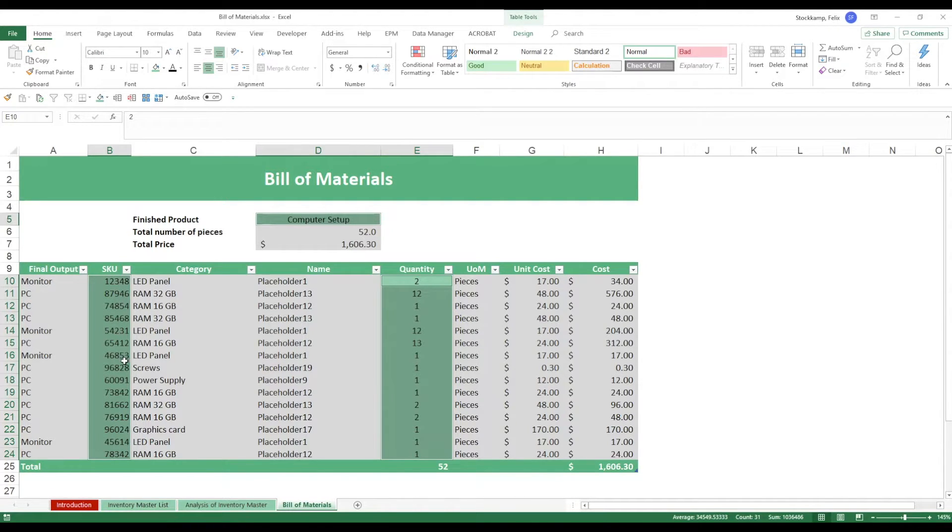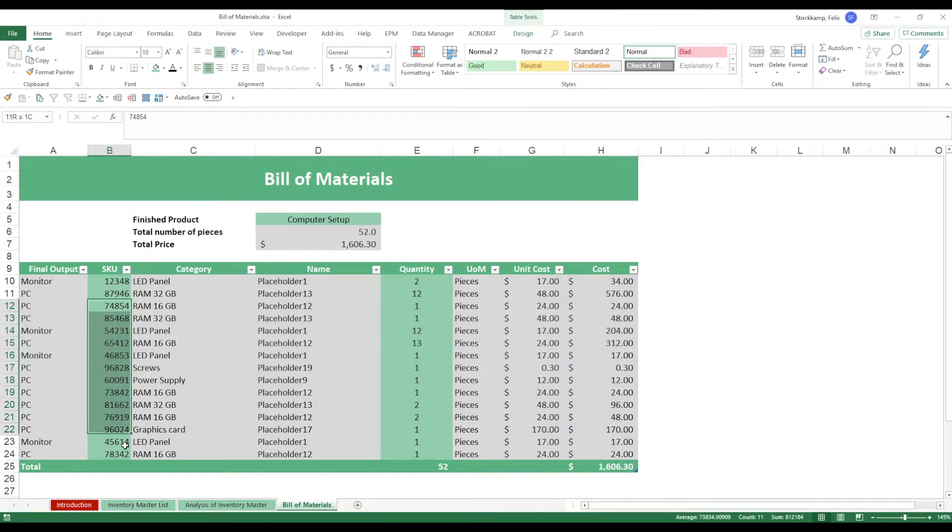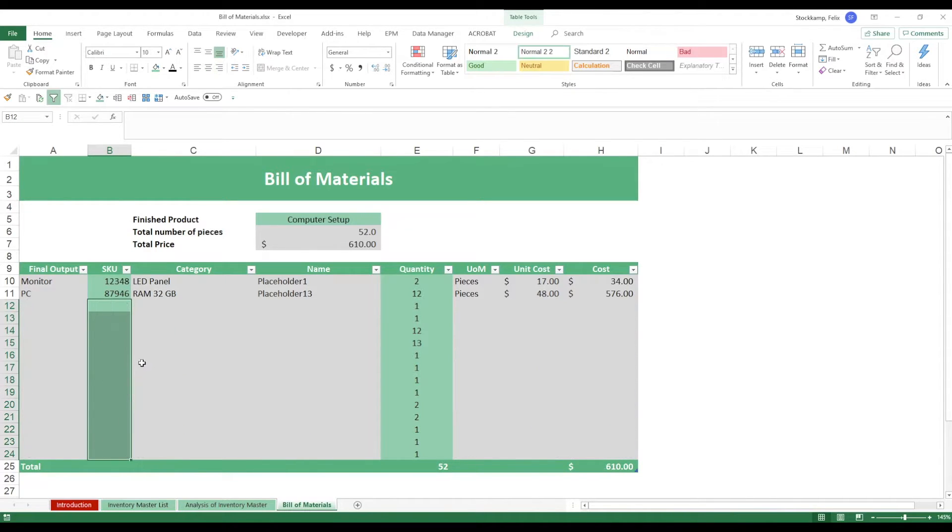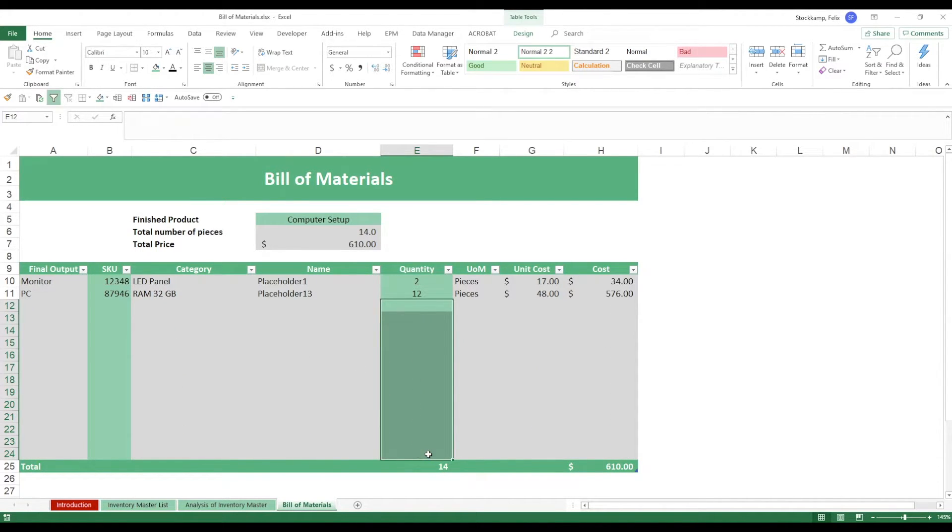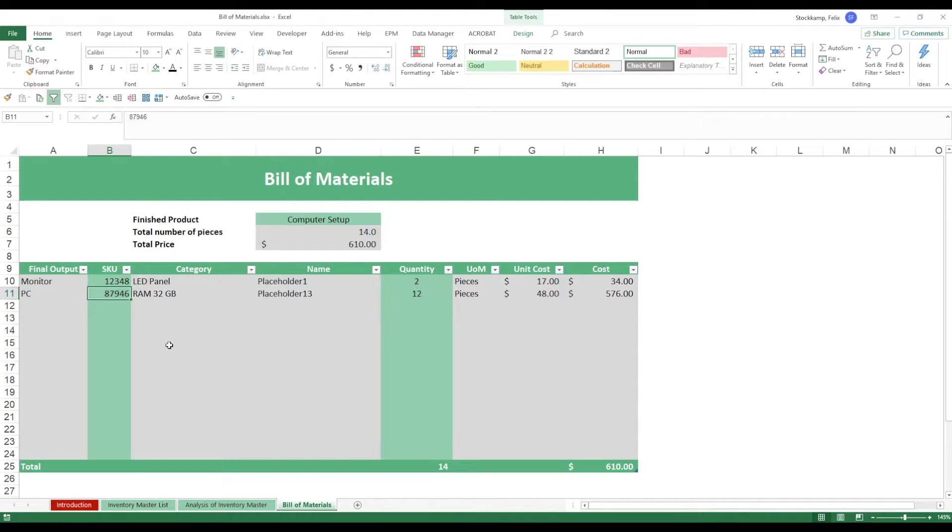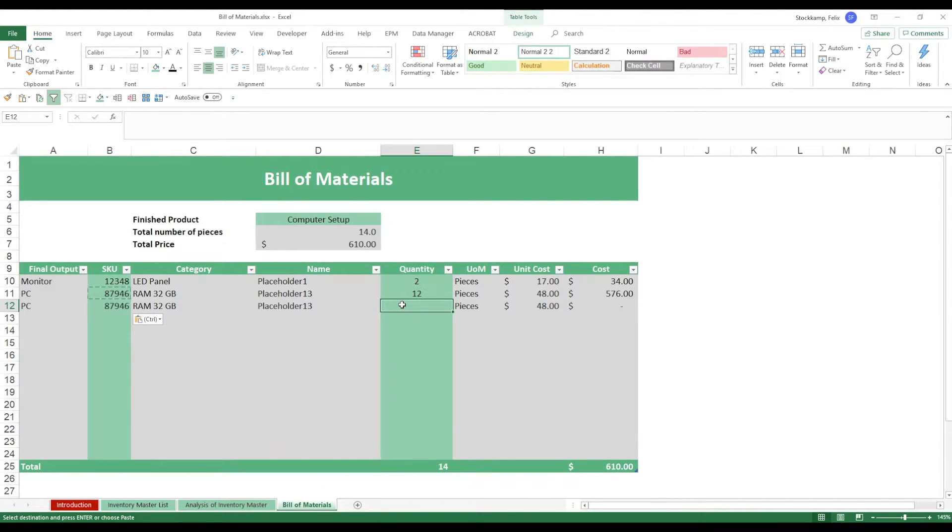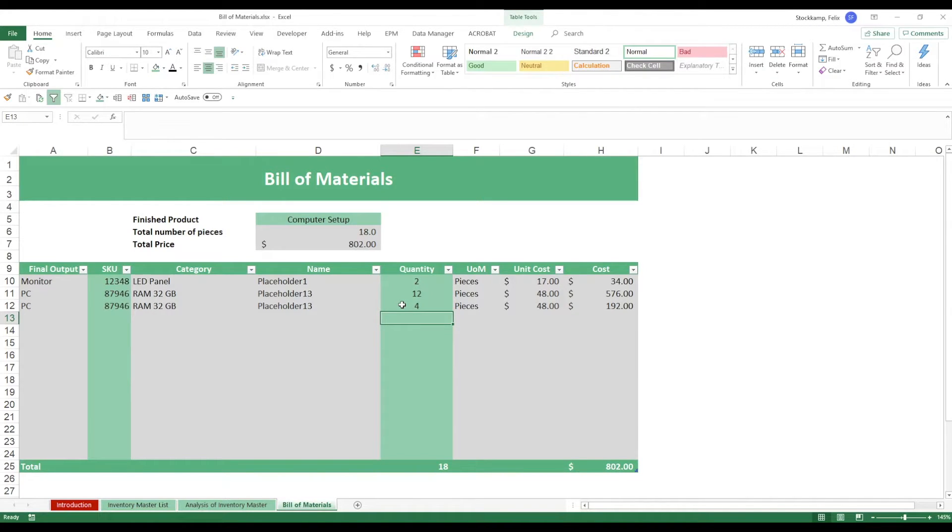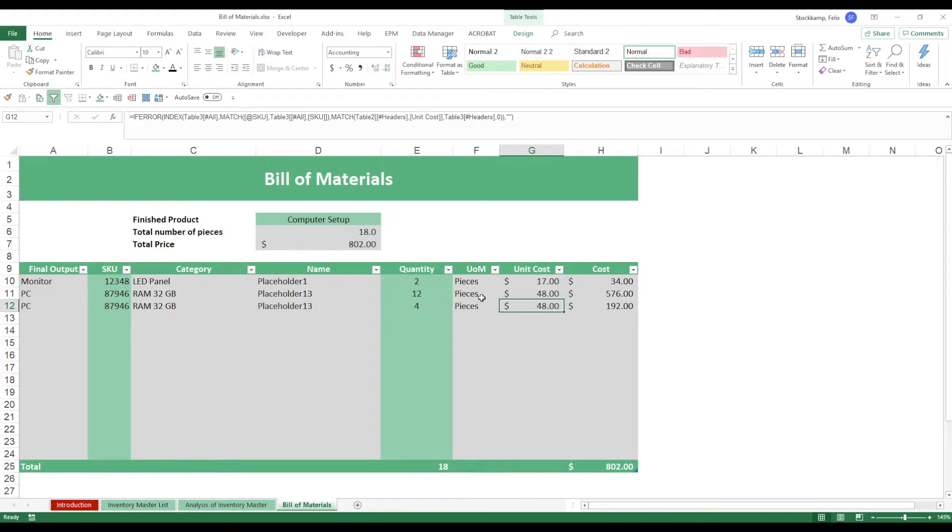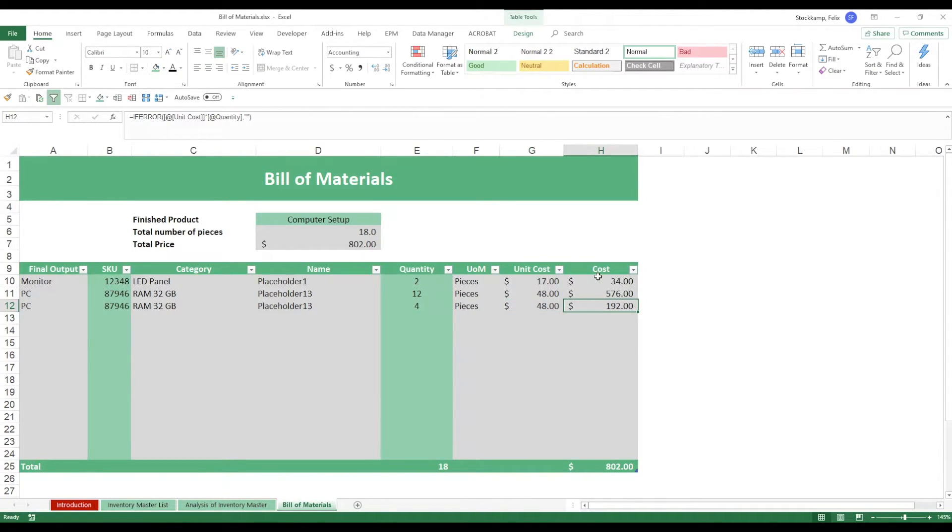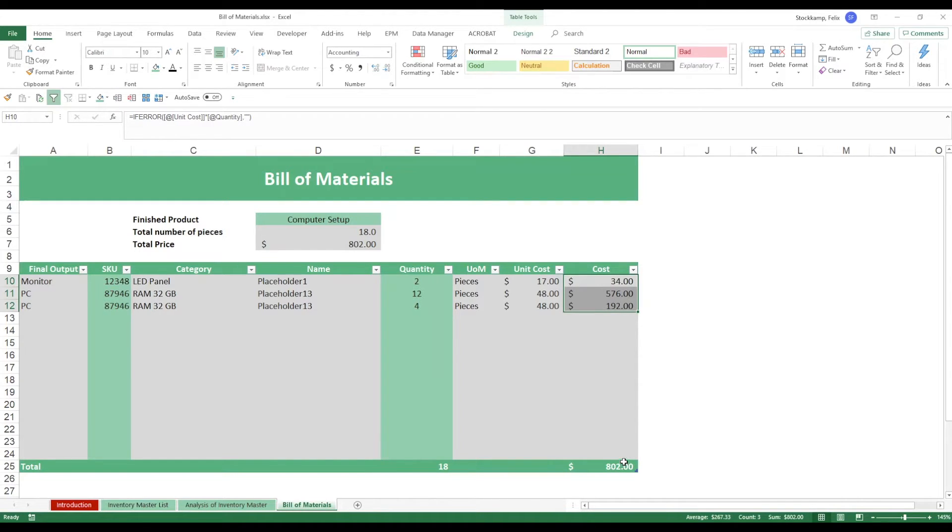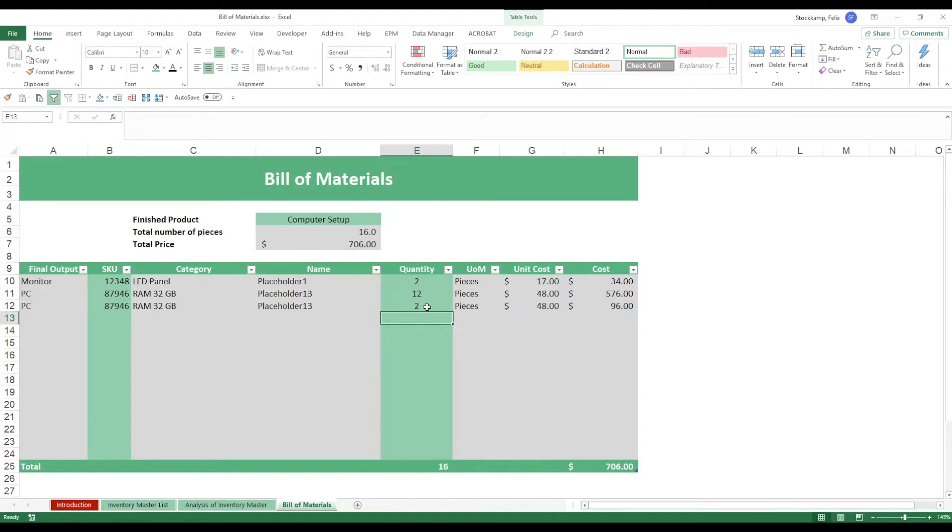So let me just maybe delete these, you can also take these out, you see everything else disappears just automatically. Once you enter in this SKU the data will come in automatically. Once you update the quantity, let's say we need like four of these RAM blocks, we'll see that the unit cost multiplied with the quantity will actually give us the total cost and then in the end all of this will update to our total cost down here.